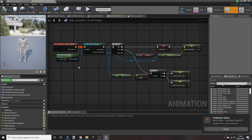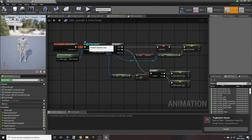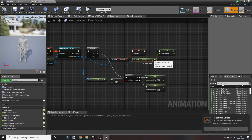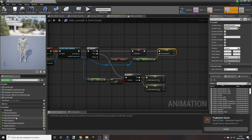In your ANIMBP, in the event graph, from your cast character — in this case RMC character — call the variable 'input move direction' and connect it with a new one that you should already have named 'move direction', like this.